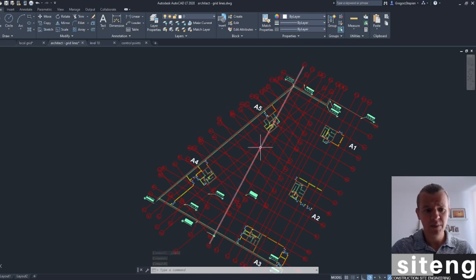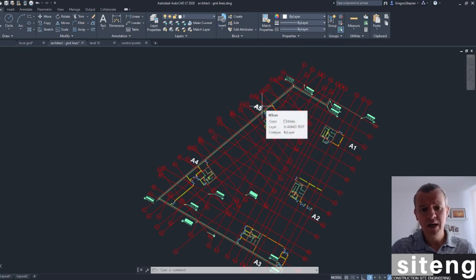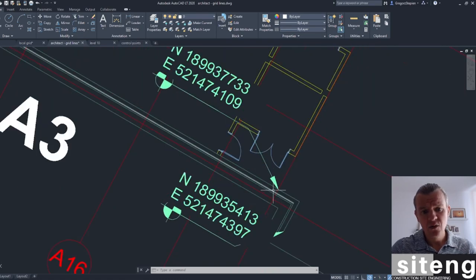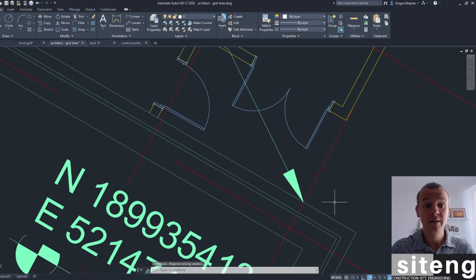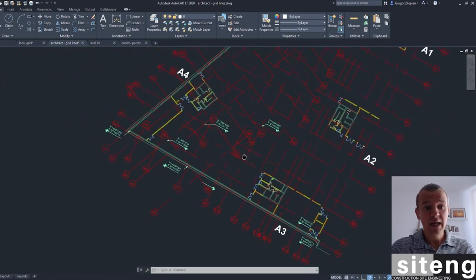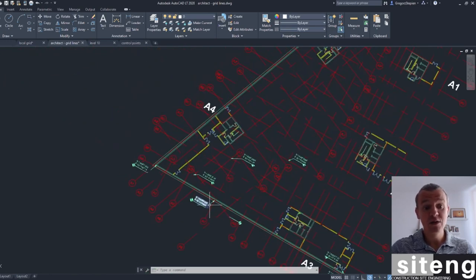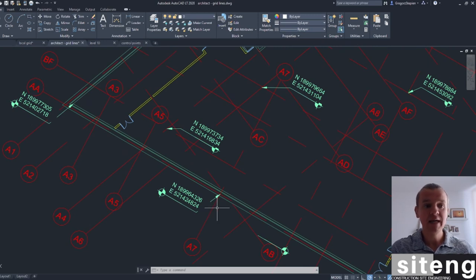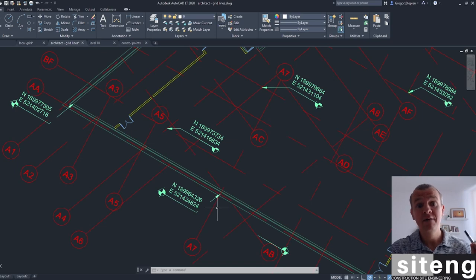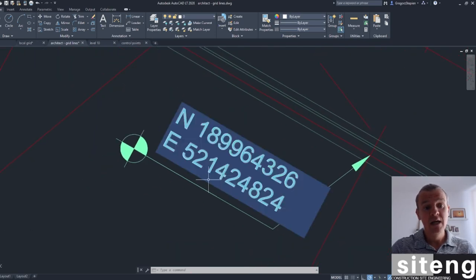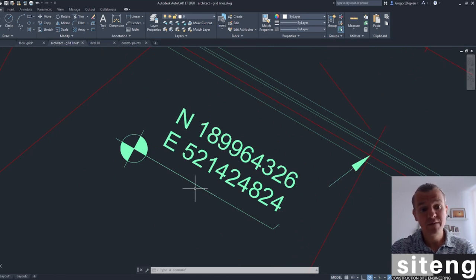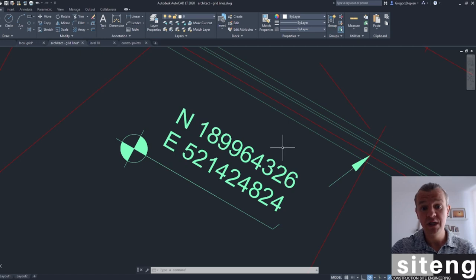I'm going to jump to the architect drawing to see what information we have. This is coordinated in the global grid. The information provided by the architect wasn't the best - he gives us coordinates at grid line crossings with walls, but I got two points: the crossing of grid line A7 with A8. In the global grid this is 514,244 easting and 189,964 northing, give or take.